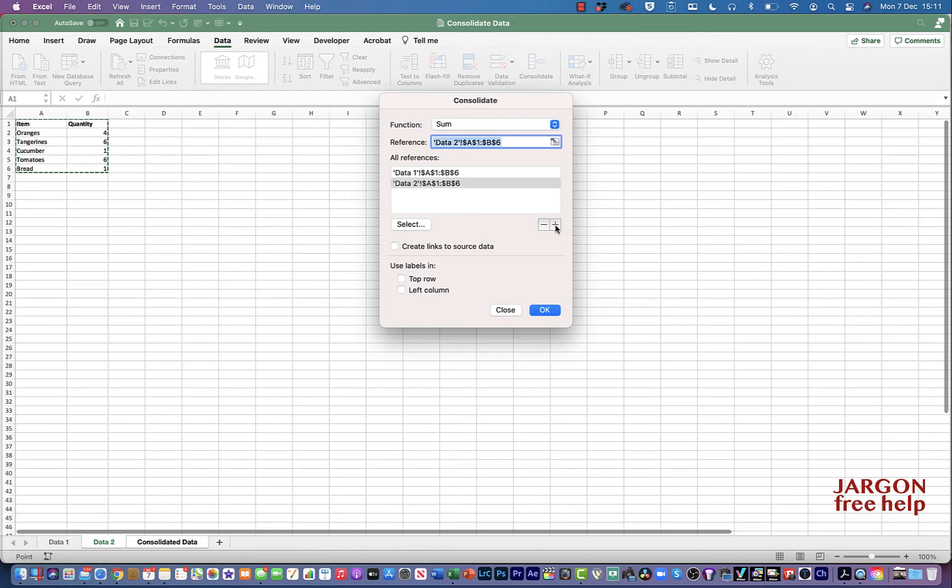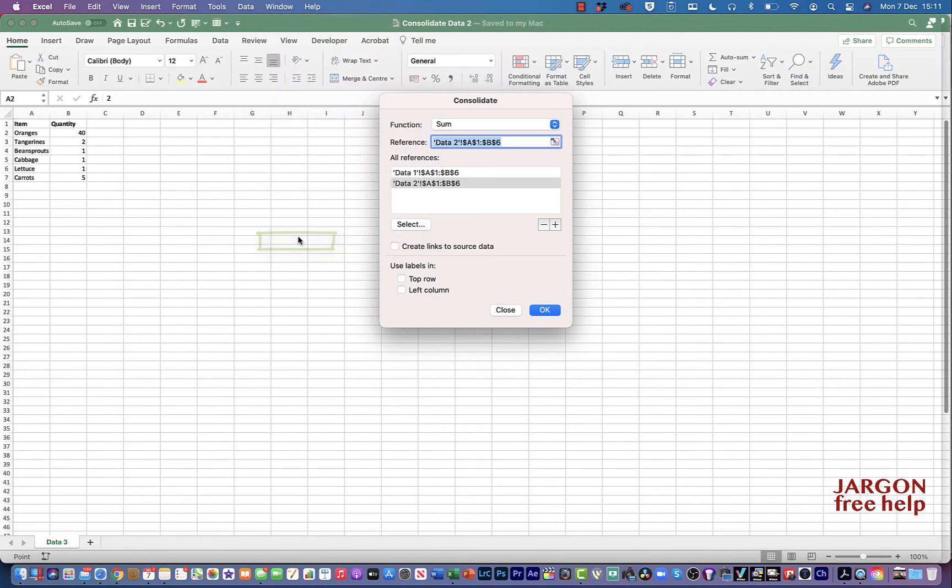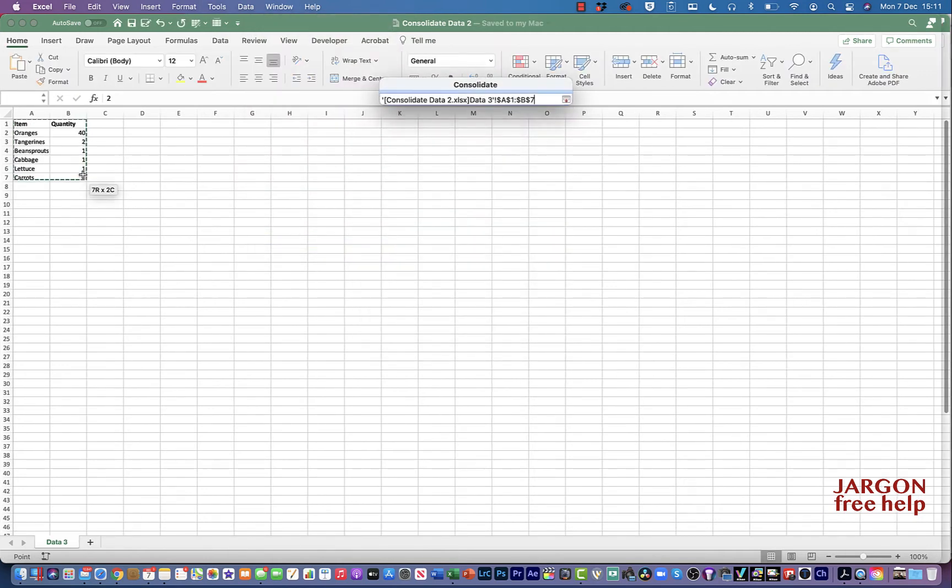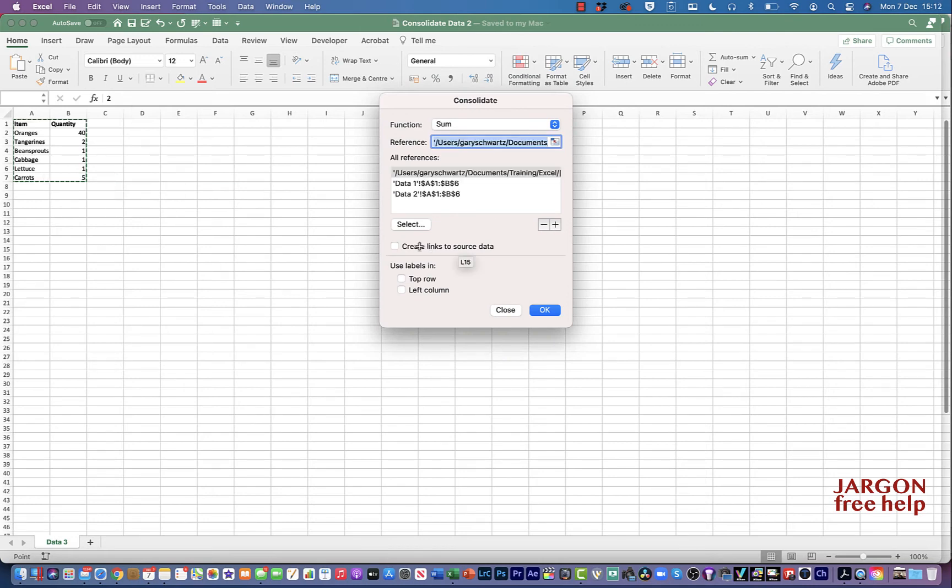To get the data from the other workbook, which has to be open, I'm going to go to Window because I've already got it open. Choose Consolidate Data 2 or whatever your spreadsheet is called and I'm going to highlight it here. I'm going to add that.